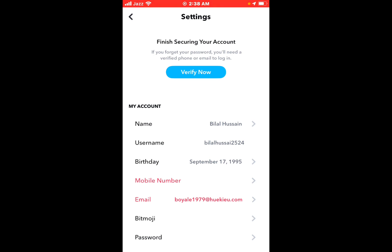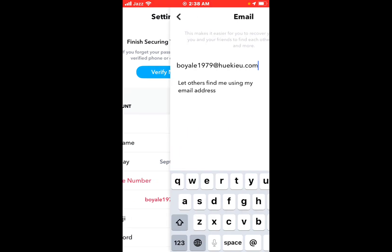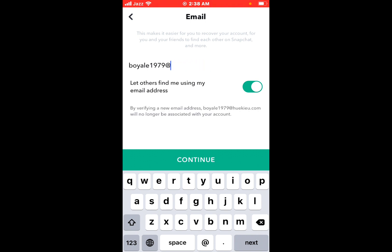Tap on email. Clear your old email and enter your new email address.